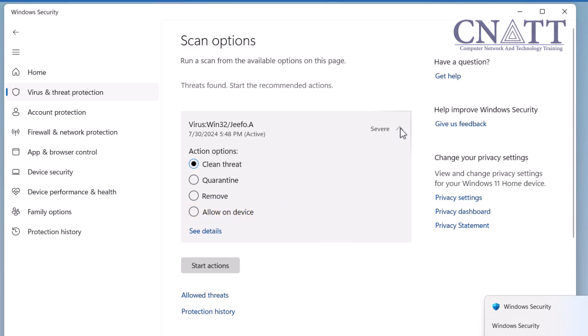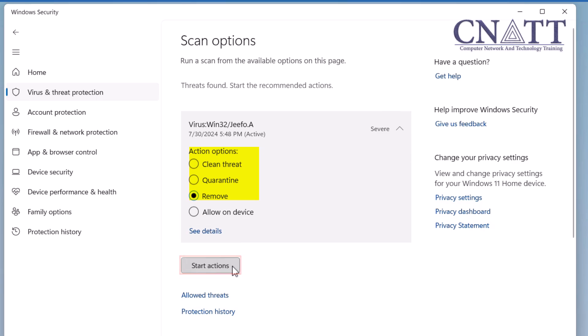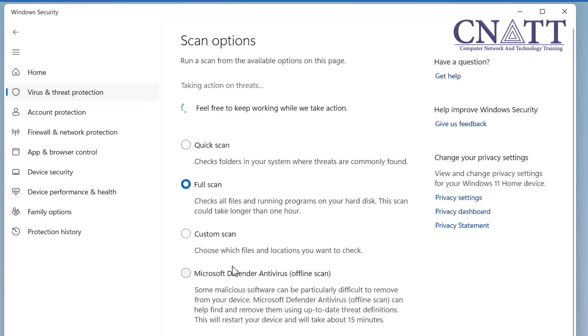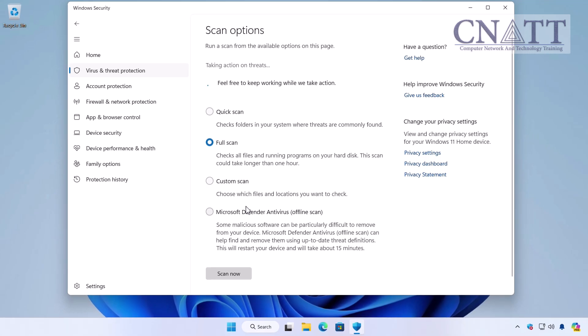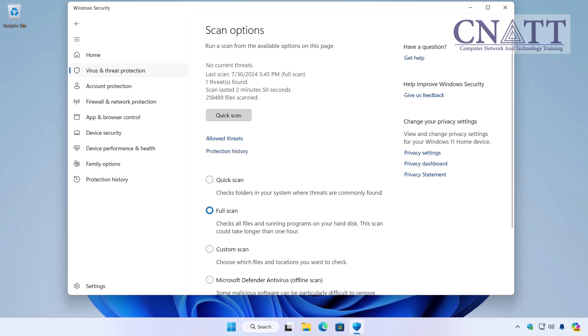After selecting your preferred option, click the Start Actions button. We chose the Remove option to delete the infected file from the system. As you can see, the infected file has been removed. Now we will explain the other scanning options to you.